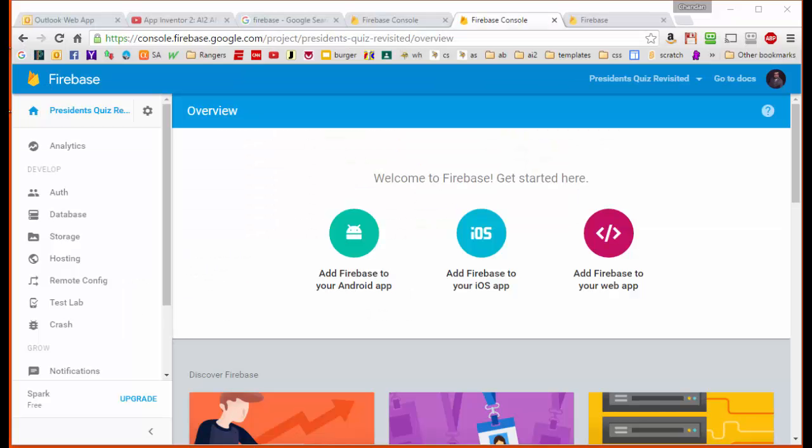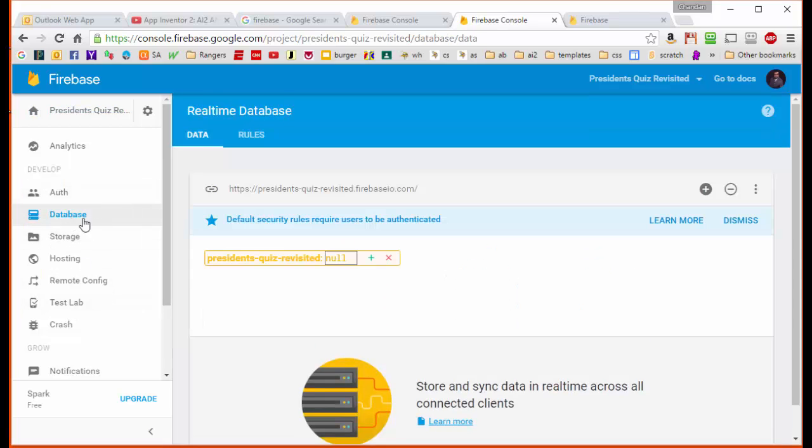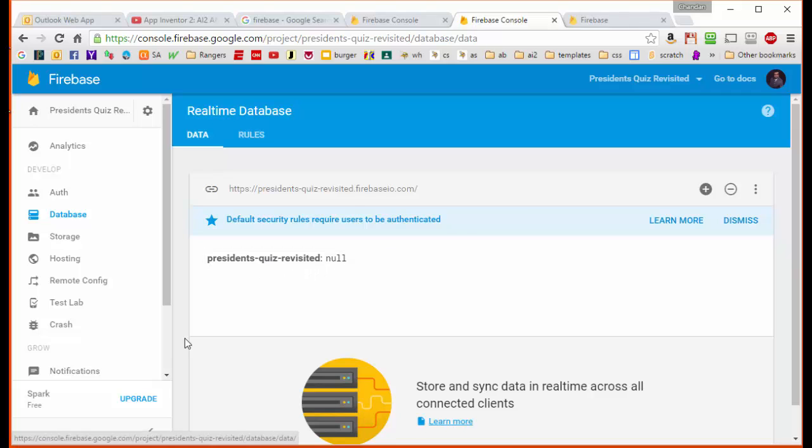Now that the project has been created, we want to turn our attention to this left sidebar, which has our main menu for the database. We're going to first look in the database itself, and we're going to see here that there is no data, of course, because we've just created the project. All that's shown is a null next to the title.